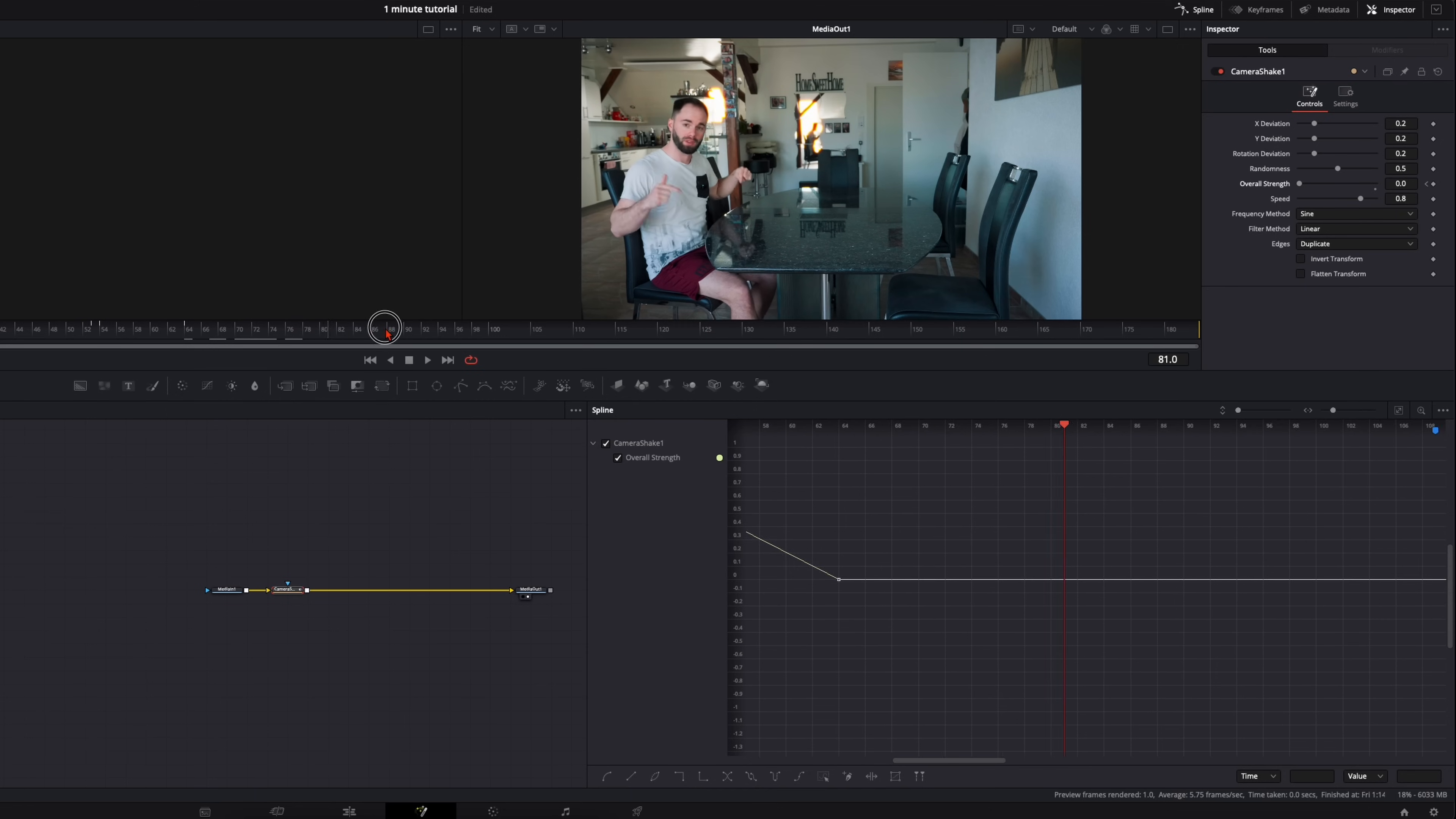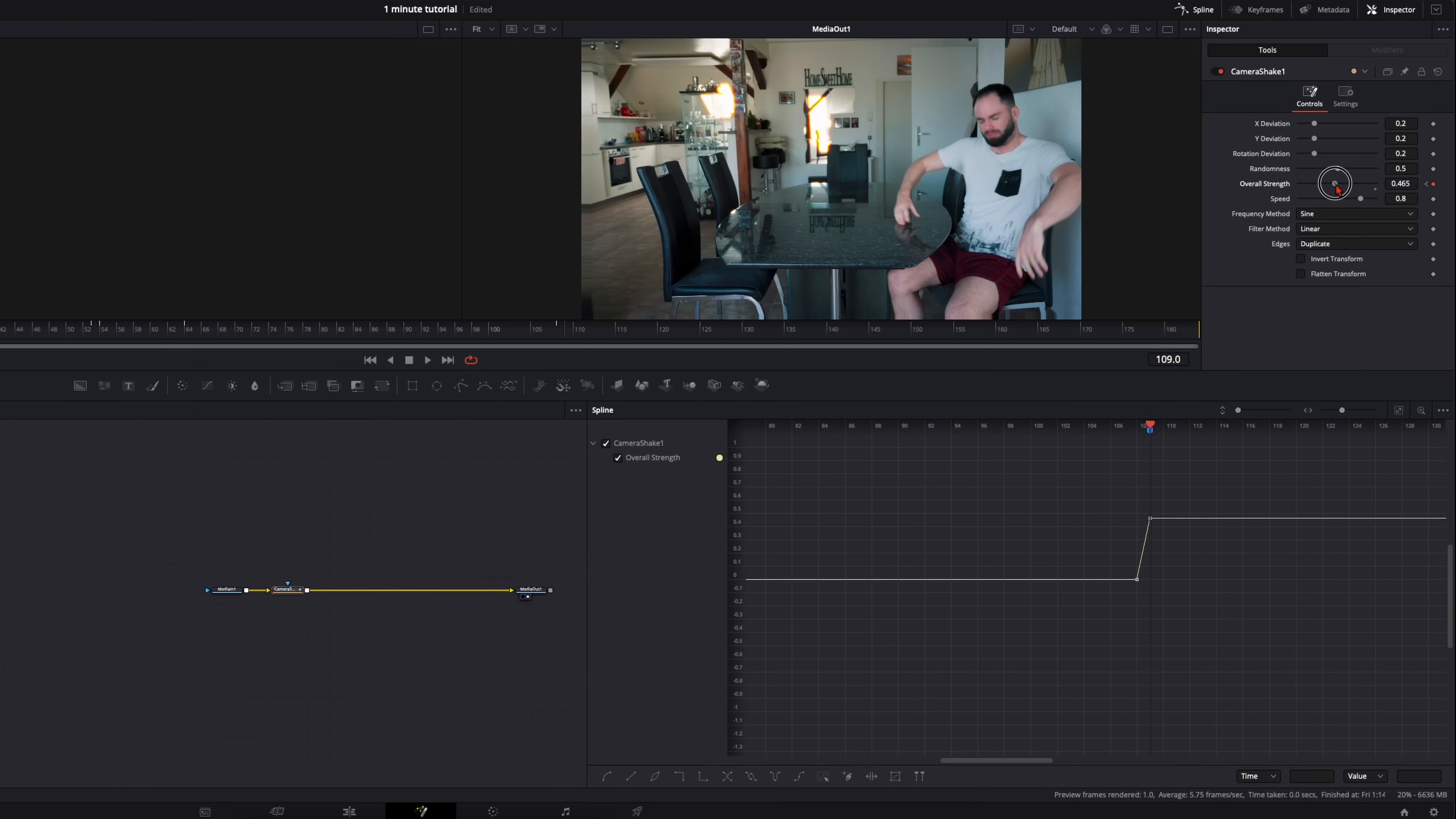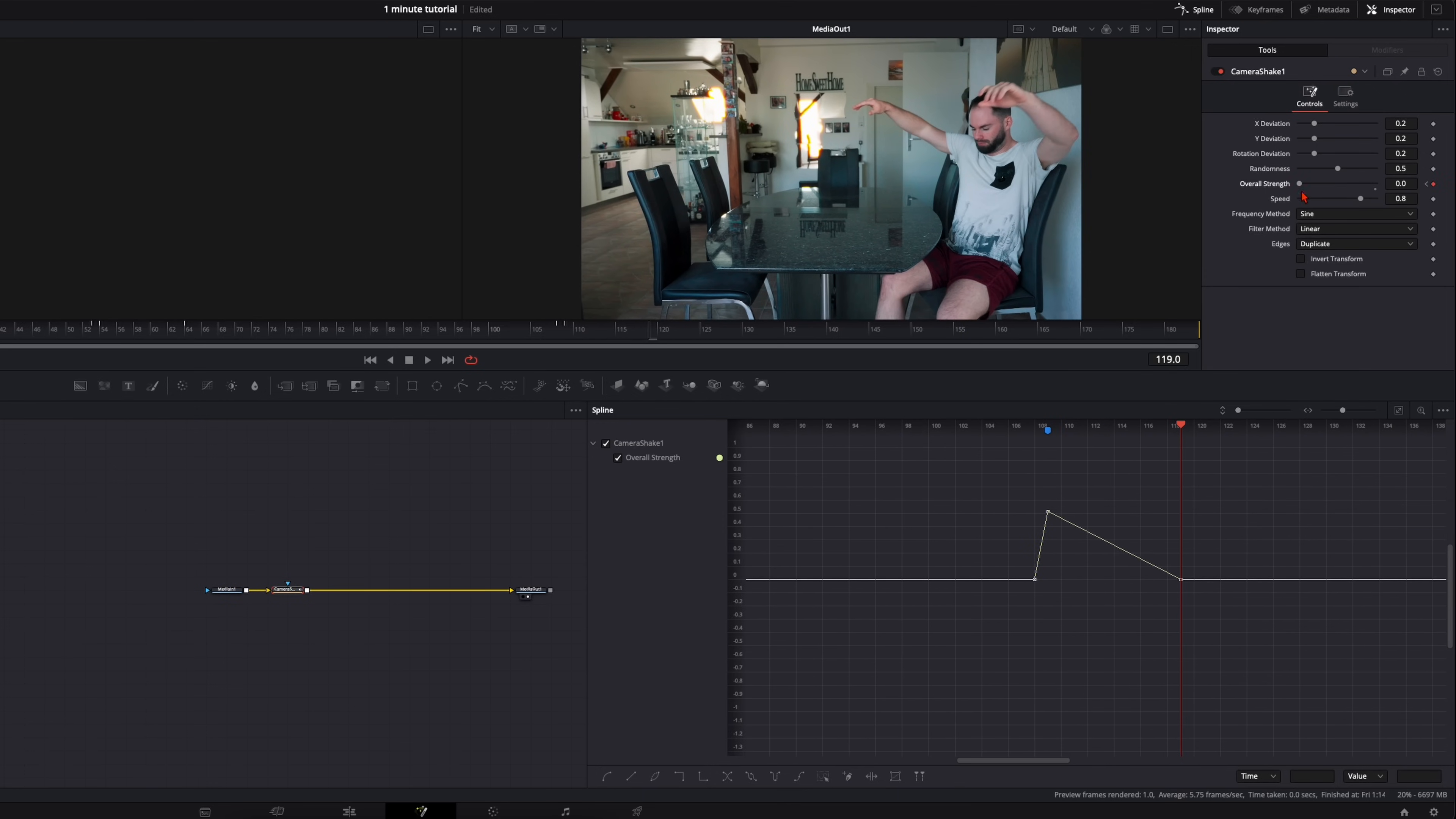And we do it with this marker. One frame back, zero. At the marker 0.5, and 10 frames further we're gonna end this.